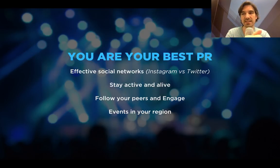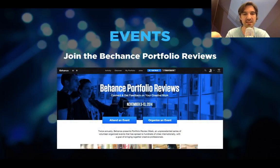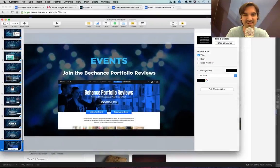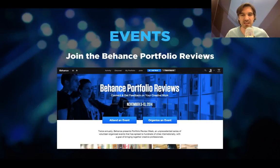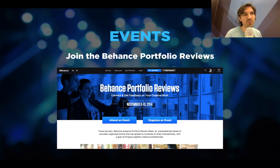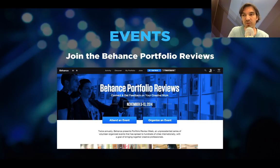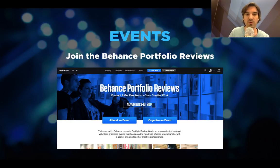Don't bet everything on an online portfolio. Behance has created a network of physical events called Behance Portfolio Reviews, happening twice a year with almost 300 groups worldwide. You just meet other Behance members, bring a portfolio, and get feedback — super friendly and casual. Visit the Behance Portfolio Reviews website, enter your city like Amsterdam, and it will show you when the next portfolio review is in your region.